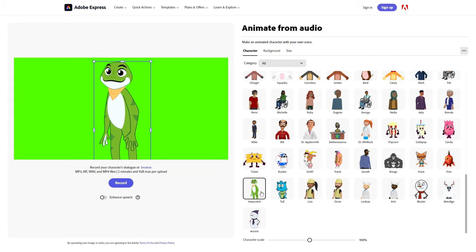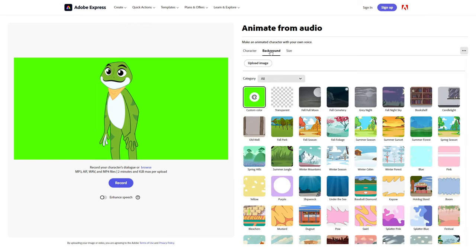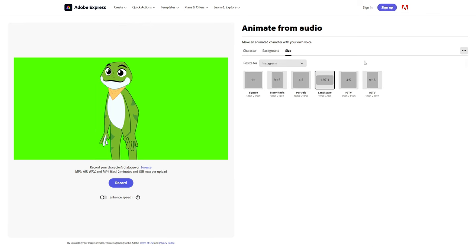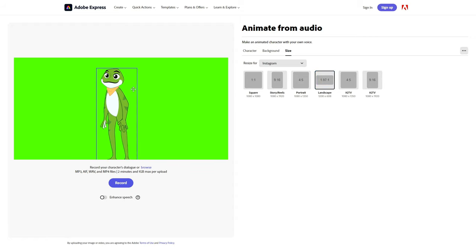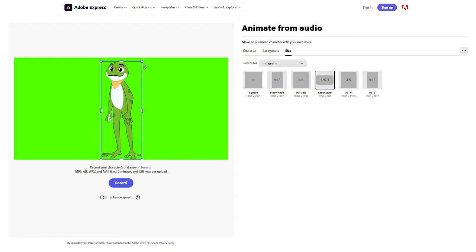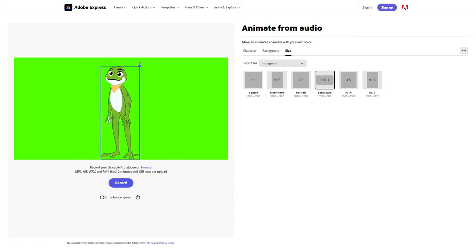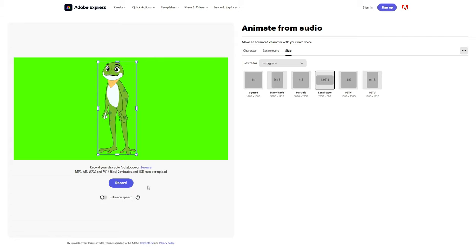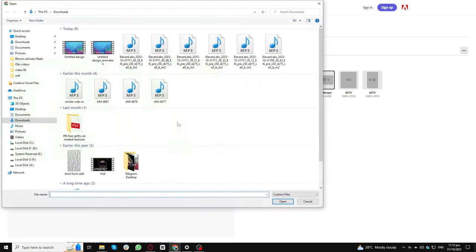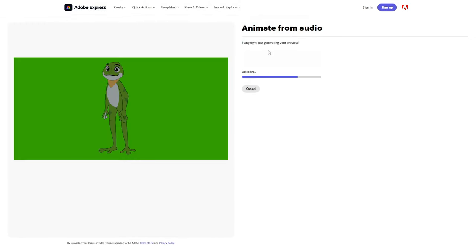When selecting Hopscotch, make sure to utilize a green screen backdrop. This feature ensures that our character can be seamlessly integrated into any setting we desire later on. Adjust the frame size to YouTube's standard 16 to 9 aspect ratio to ensure it fits perfectly with your video. Once you've selected your character and backdrop, it's time to bring Hopscotch to life.